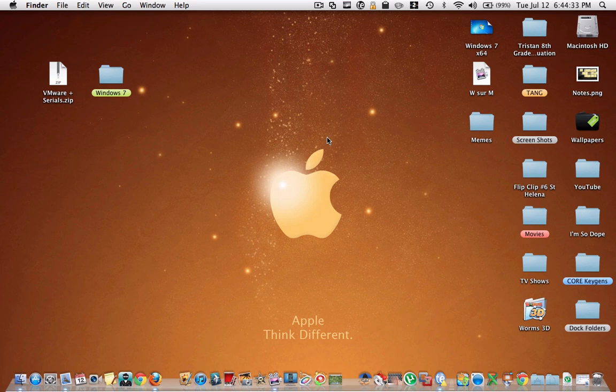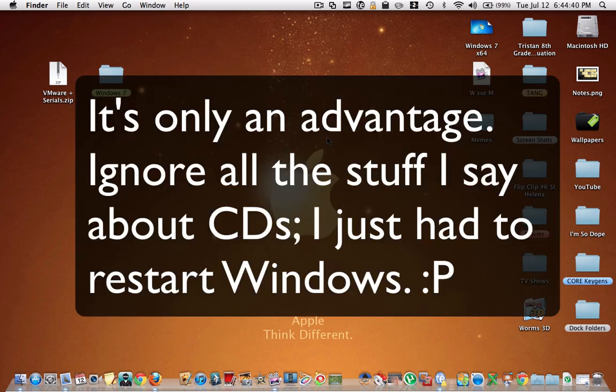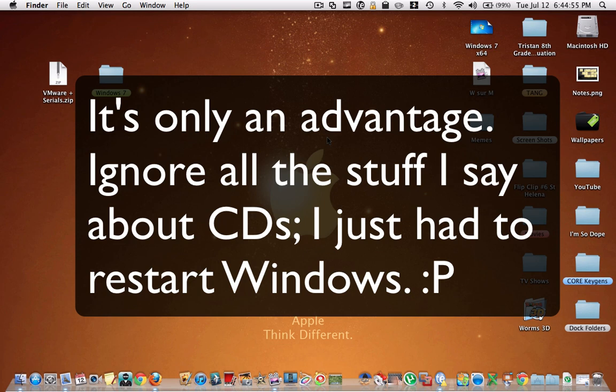The advantage is that you can run Mac OS X and Windows 7 at the same time because it's just an application. The disadvantage is that you can't really use the CD drive in Windows, or at least I haven't figured it out yet. I think it's really complicated, but if I ever do figure out how to do that, I'll make a tutorial.